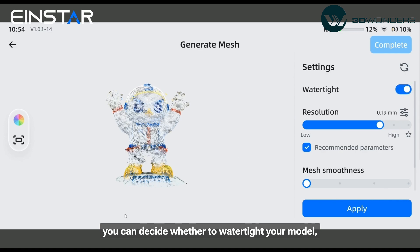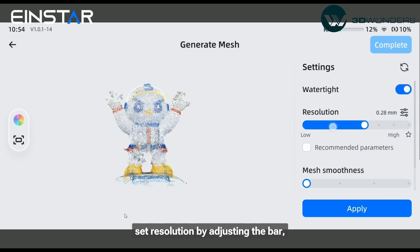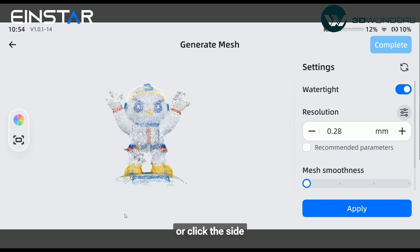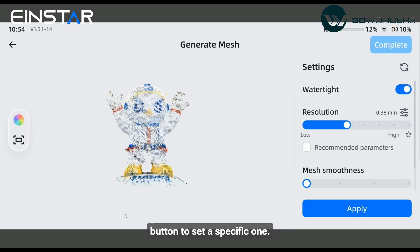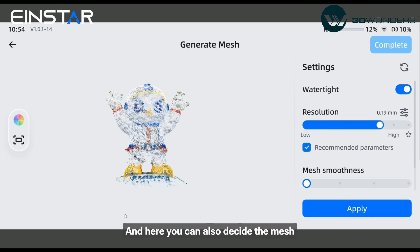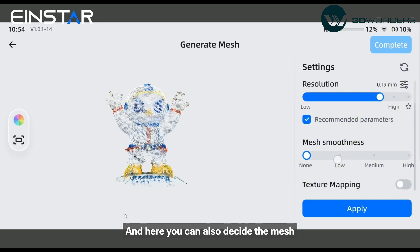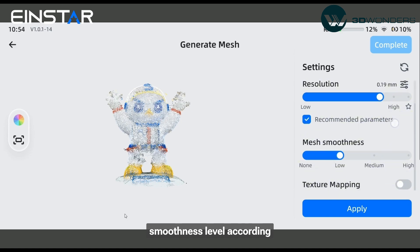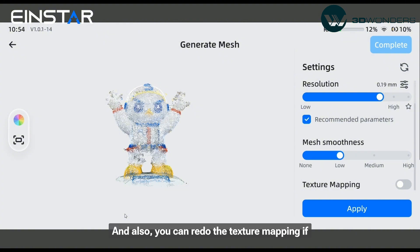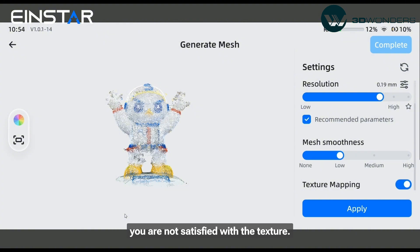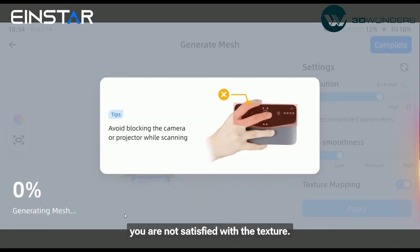You can decide whether to watertight your model, set resolution by adjusting the bar or clicking the side button to set a specific one. Here you can also decide the mesh smoothness level according to your design intention, and redo the texture mapping if you are not satisfied with the texture.